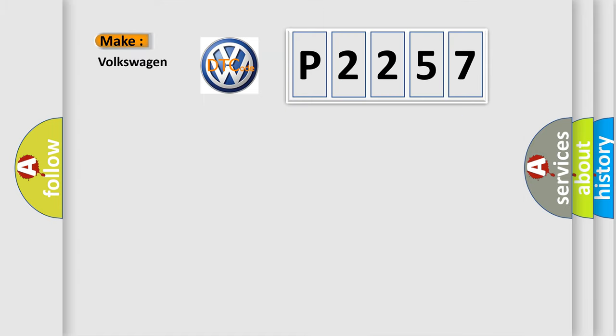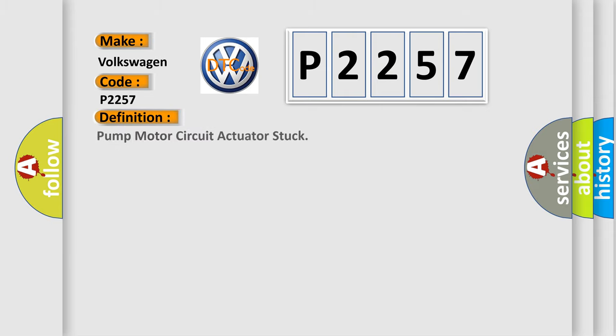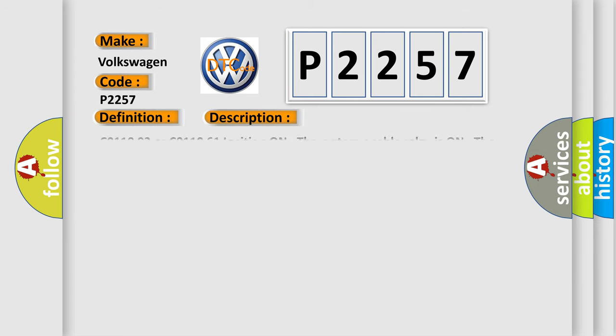So, what does the diagnostic trouble code P2257 interpret specifically for Volkswagen car manufacturers? The basic definition is Pump motor circuit actuator stuck. And now this is a short description of this DTC code.